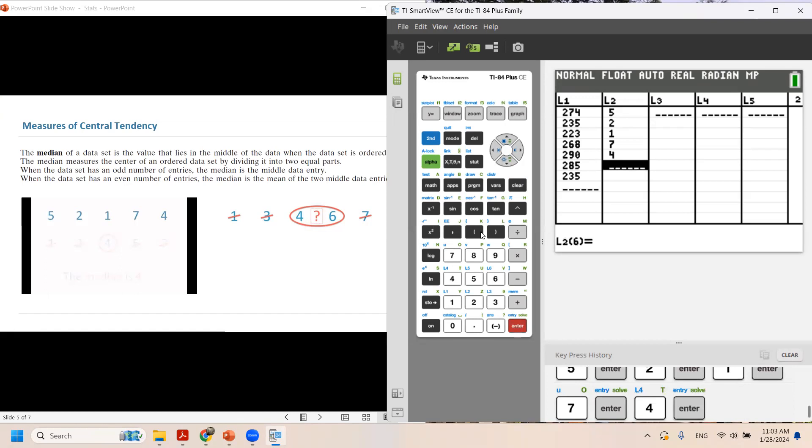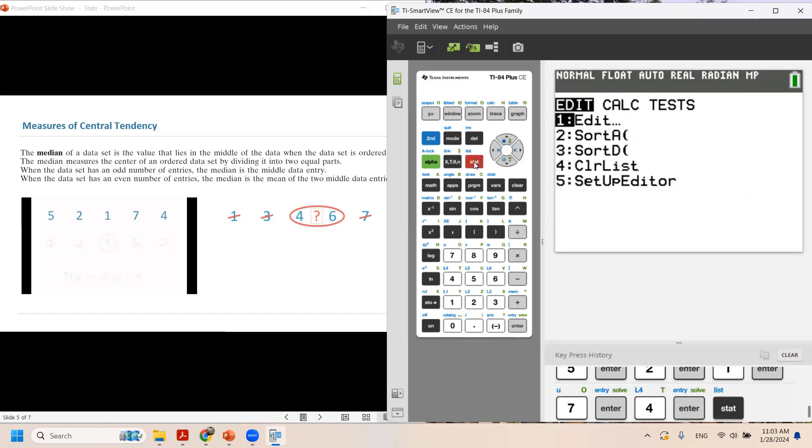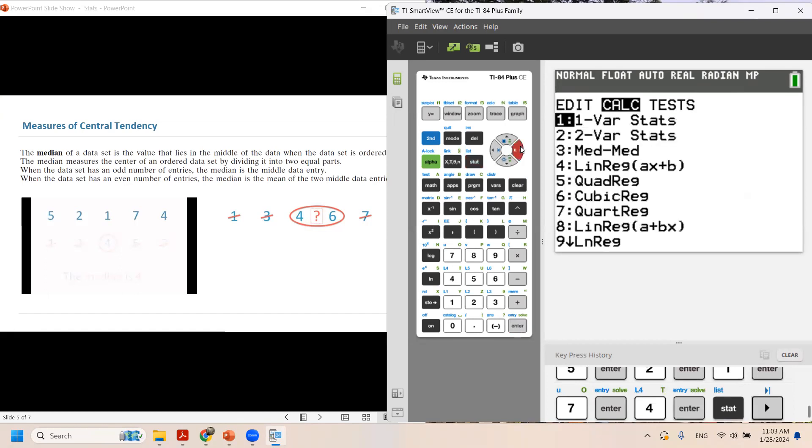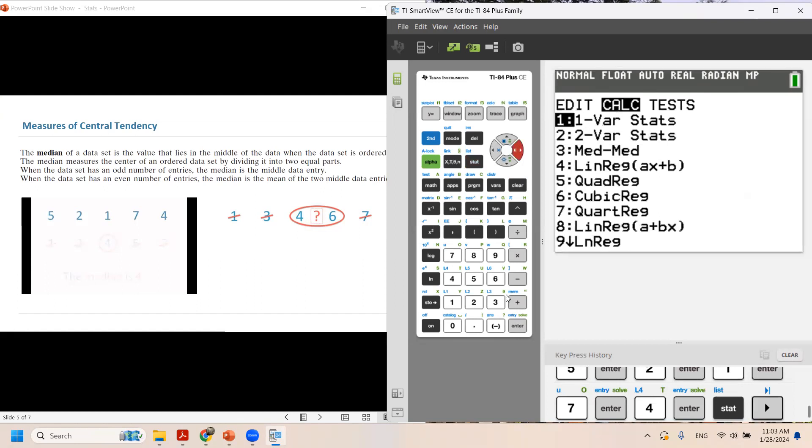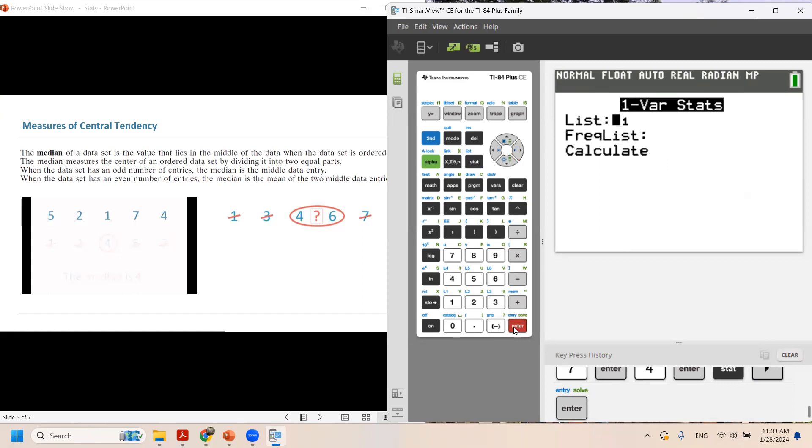Very good. Now we're going to click on STAT. Use the arrow key to go to CALC, and it is in one-variable statistics position. Click on enter.